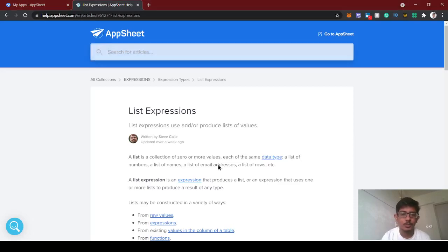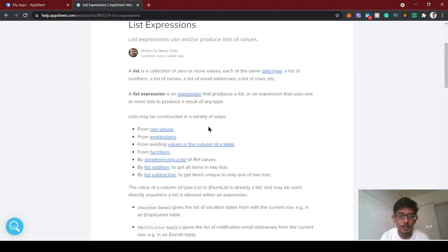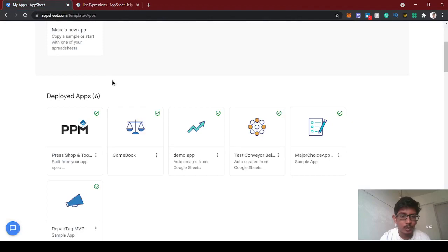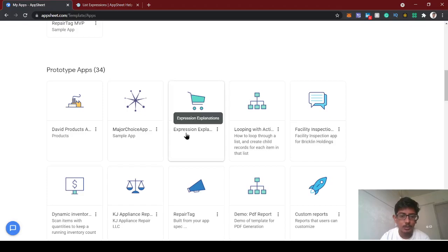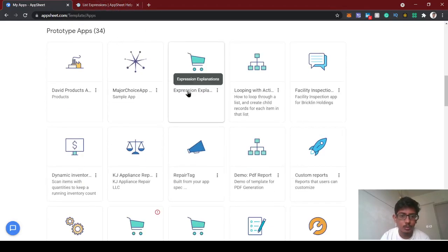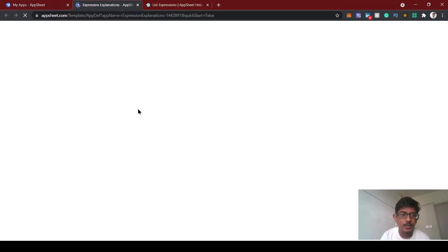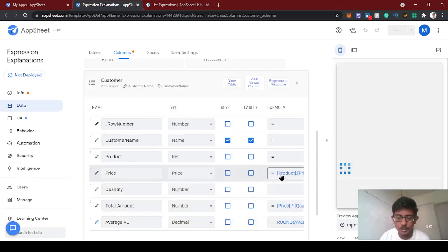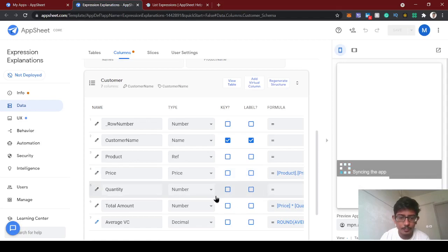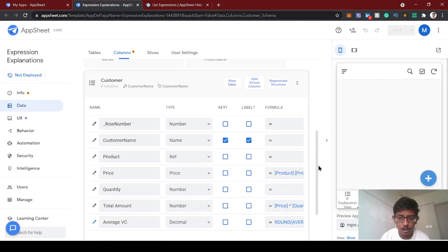Welcome back to the AppSheet tutorial. In this video we're going to continue our last video on list expressions. We're going to create one small accounting app using some list expressions and math expressions. We already created the expression app — if you are new to this channel, check the AppSheet expression checklist where you can follow all the previous topic videos.